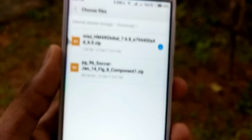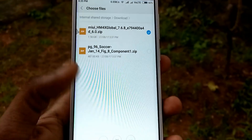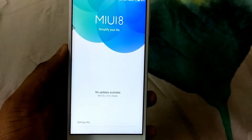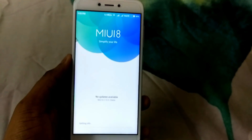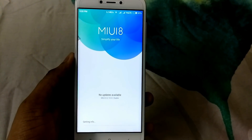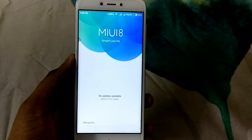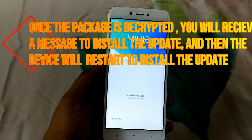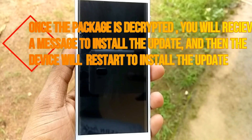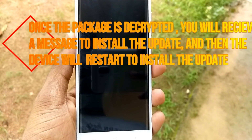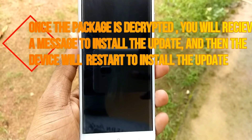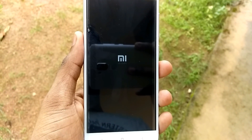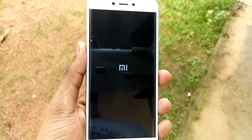The zip file will start to extract and it will take a bit of time. Once that is completed you will get a popup to install the updates. When you click on that, all your data will be erased, your phone will restart, and it will start to install all the updates. One thing to make sure: you should choose this zip file only once — if you try to choose it more than once it won't work and you will get an error.